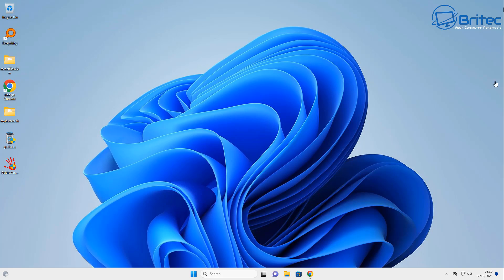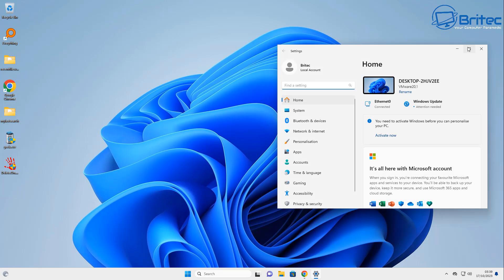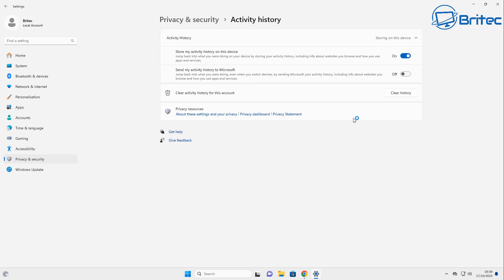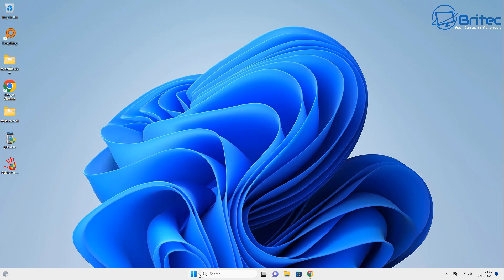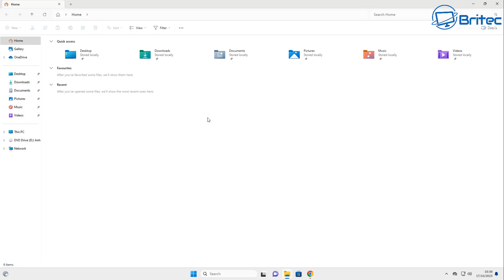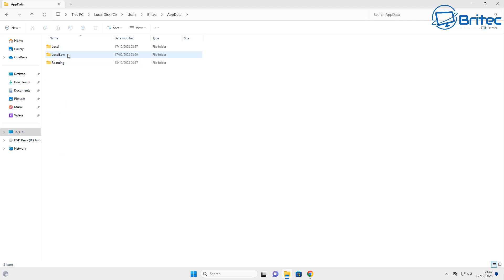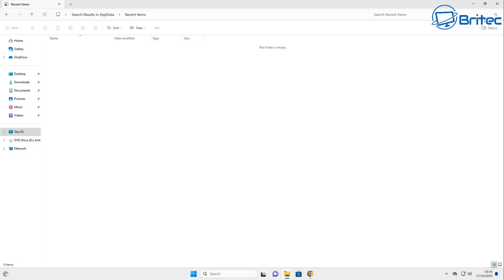Go back into Settings, then to Privacy and Security. Click on 'Activity History' and you'll see 'Store my activity history on this device' and also 'Send my activity history to Microsoft'. You really want to turn those two off and use 'Clear History' to clear all that history as well. That way there's no chance of it being stored — you can see it's all now removed and it won't populate anymore.